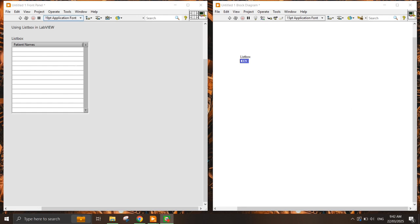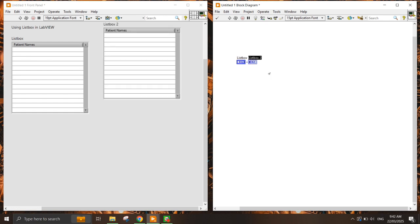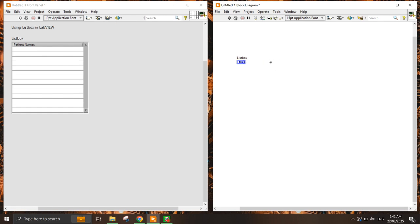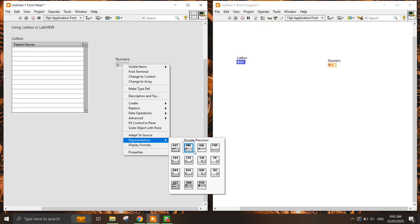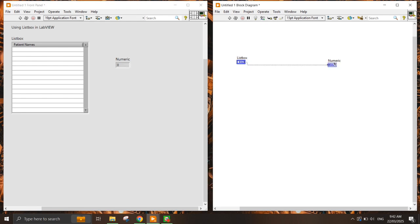In this example, if you place the list box on the front panel, what you will notice is that the list box on the block diagram actually shows an assigned integer value. If I create a numeric indicator here and change it to signed 32-bit, you can display the value. The interesting part about this list box is that it actually returns the index of the value that is being selected.